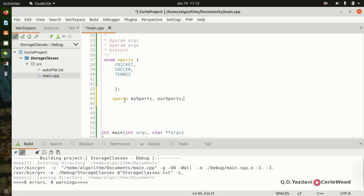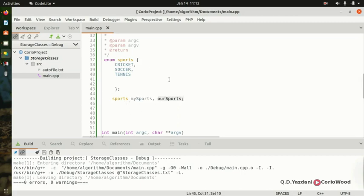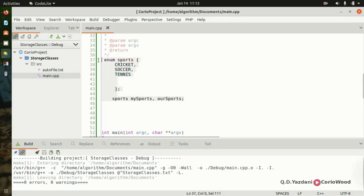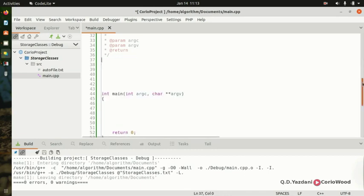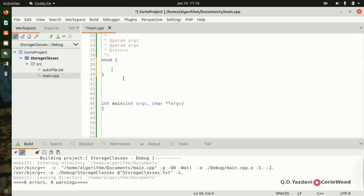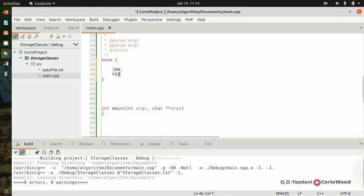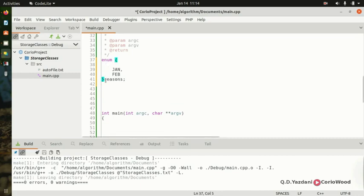So 'ourSports' is now a variable of type sports, and we can use this variable anywhere we like. If you build the project you won't get an error. You can also create 'enum season' with jan, feb and so on all the way to december. You can even declare the variable right at the closing of the enum block.